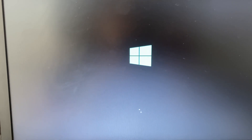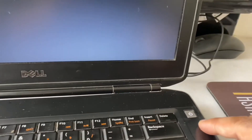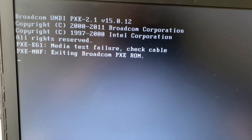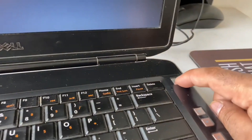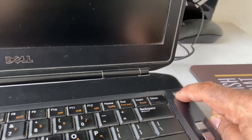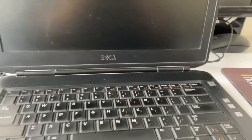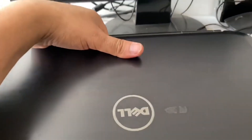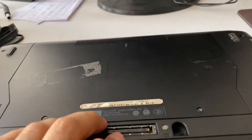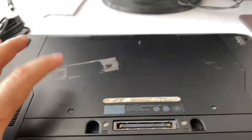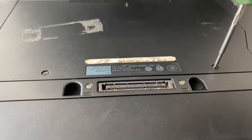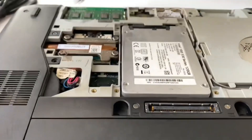Now move on to the next troubleshooting step. You have to open your laptop physically. Shut down the laptop properly, then open your laptop from the back side and try to reconnect your hard disk. Open the back panel — you can see the hard disk inside.